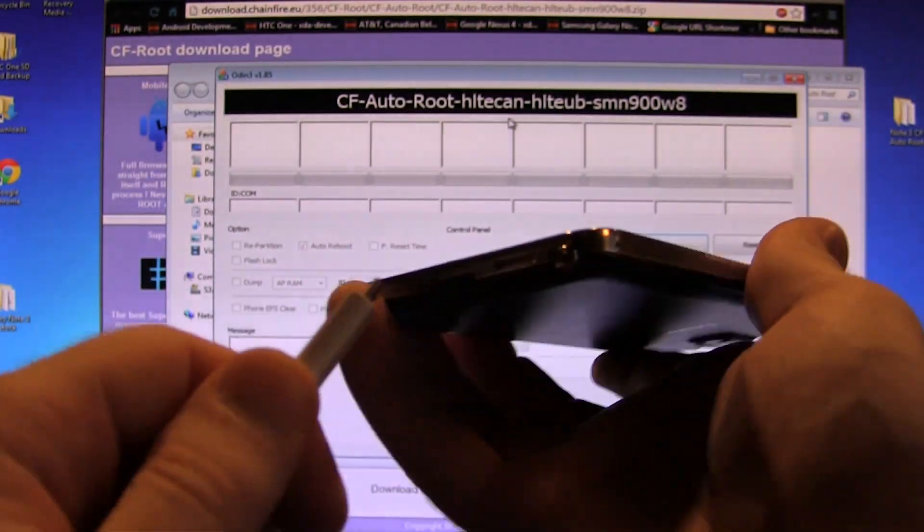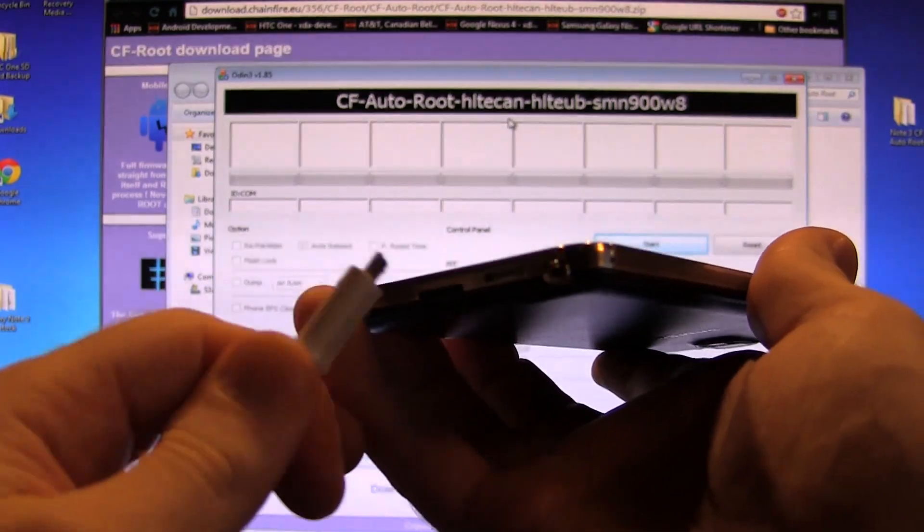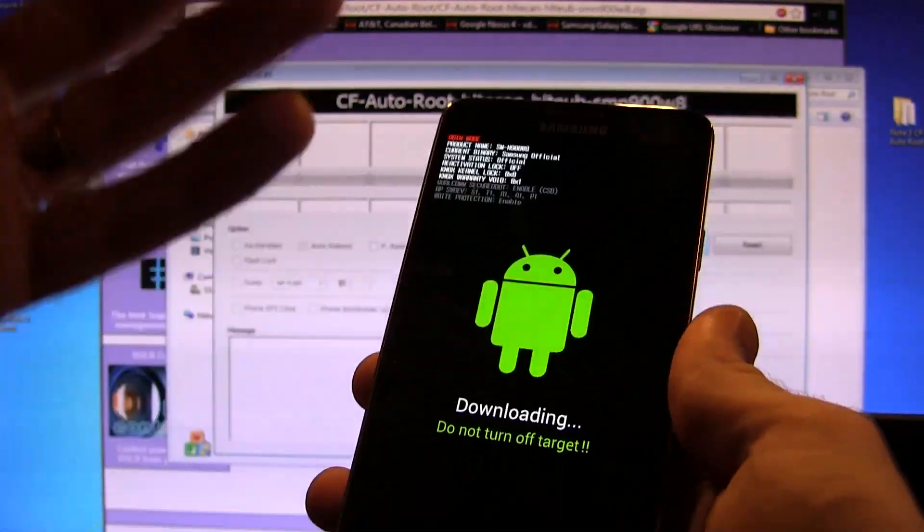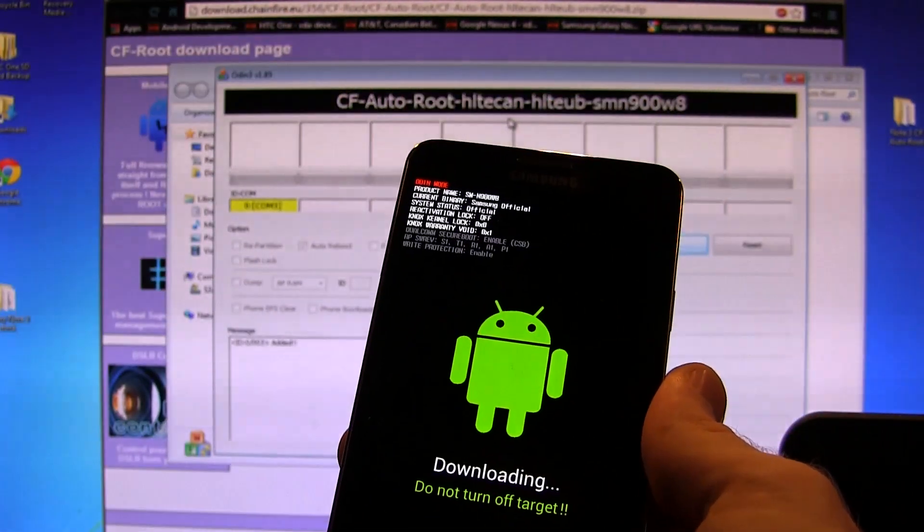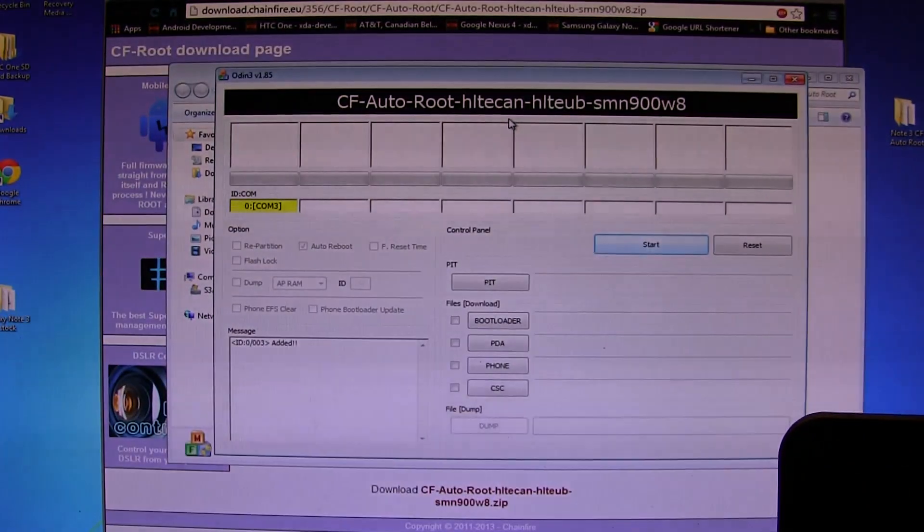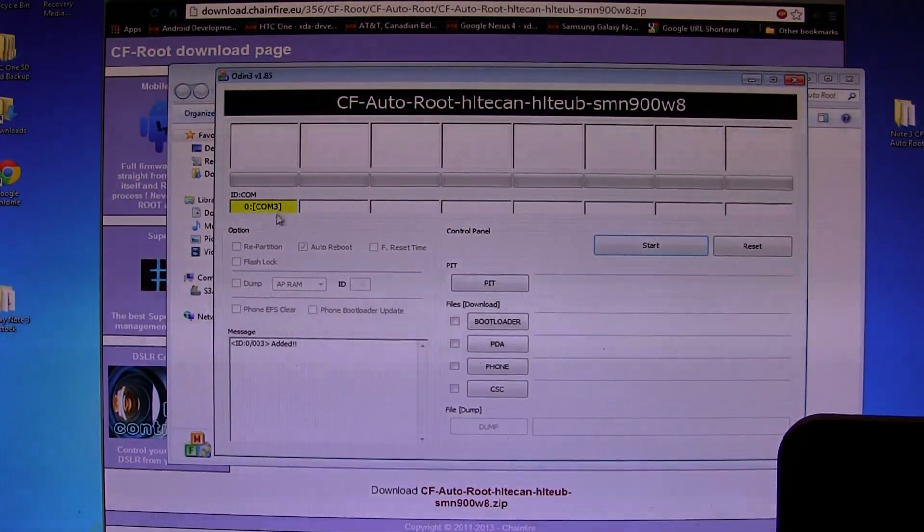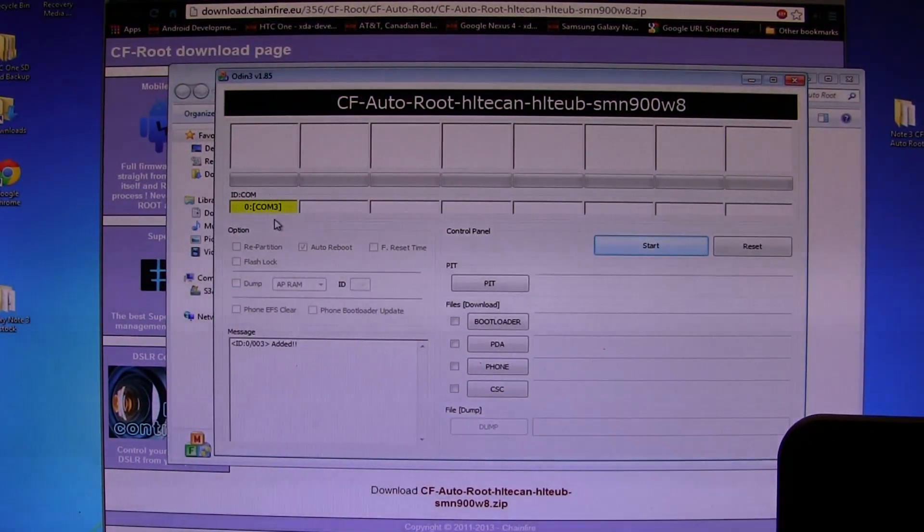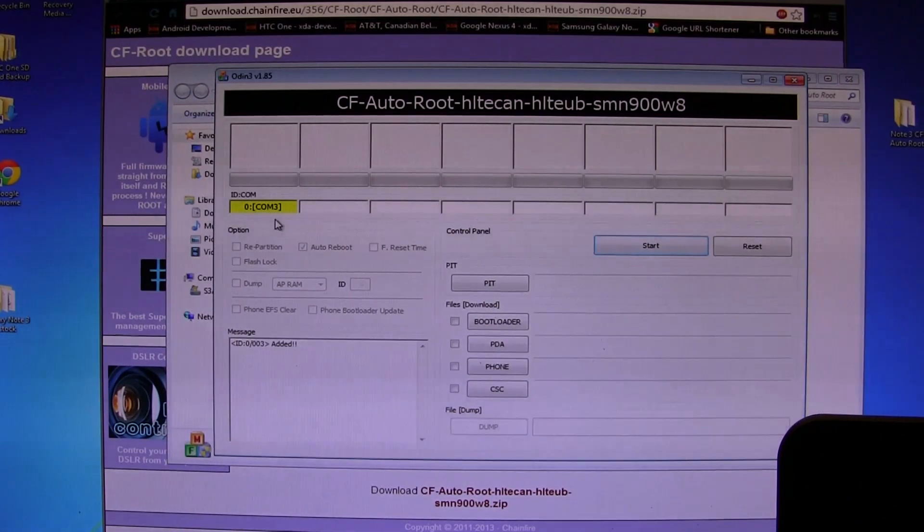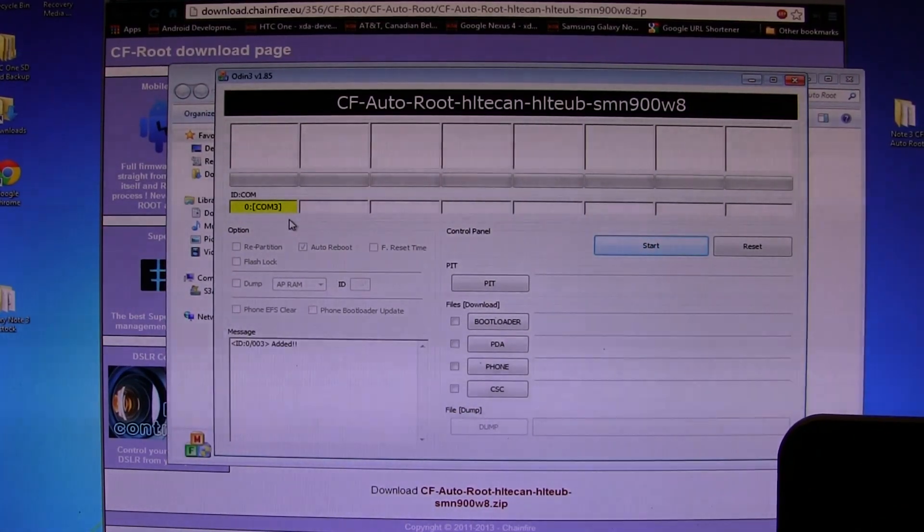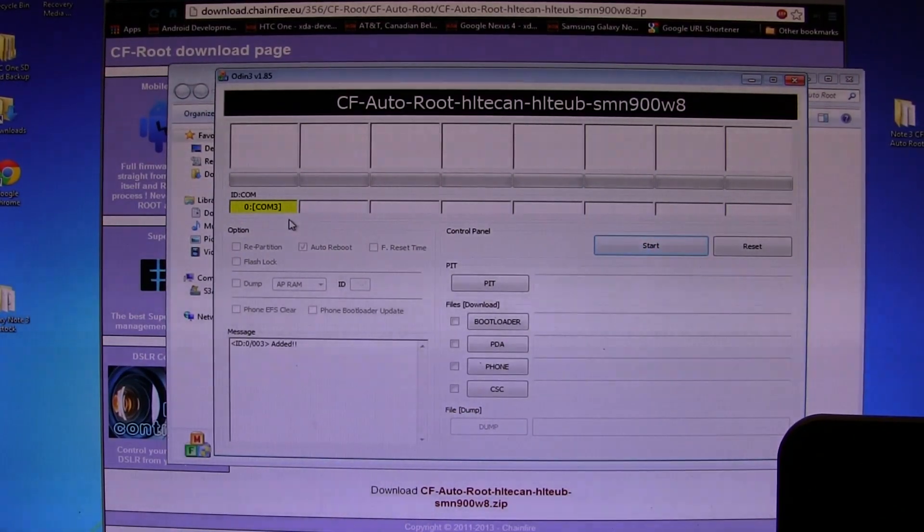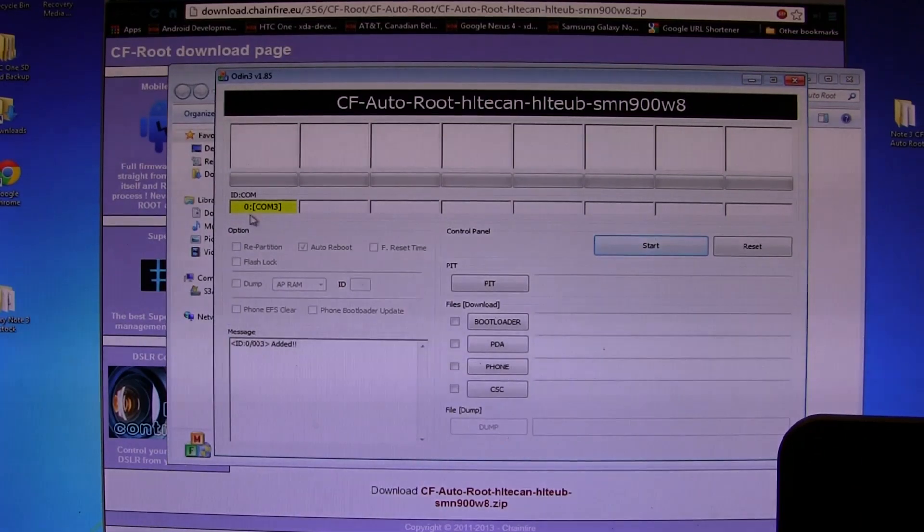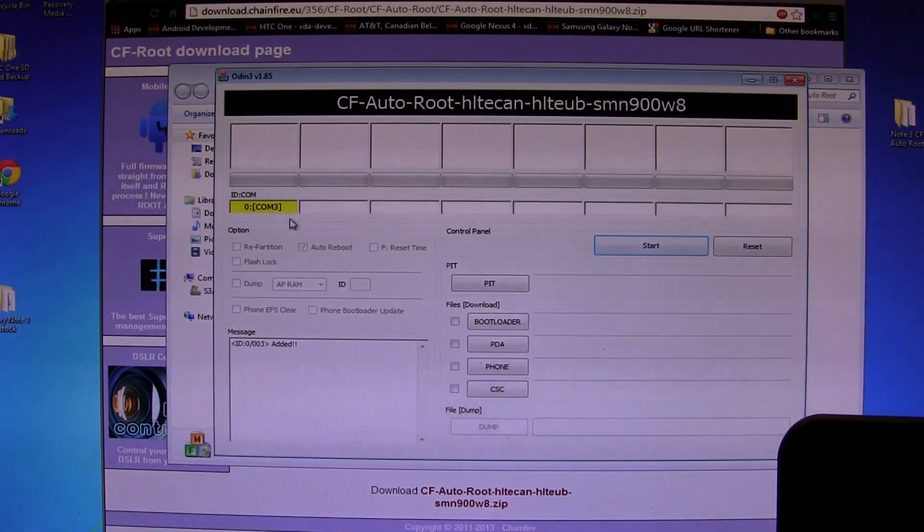We're going to click volume up to continue. As you can see, we are now in download mode. So now you can go ahead and plug in your micro USB, basically connect your Note 3 to your PC.